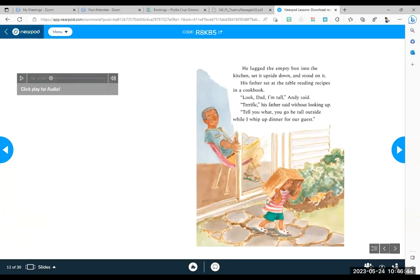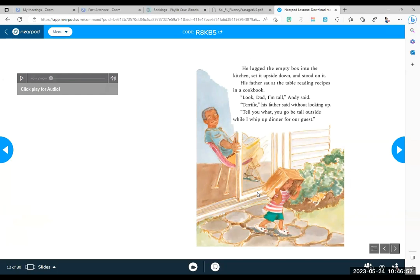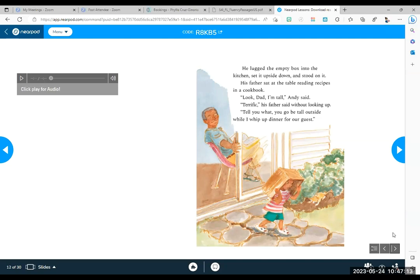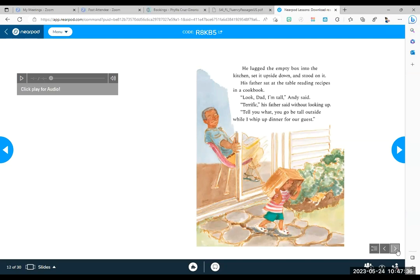Oh, that's right. He thought he would solve his problem, but it became a problem, didn't it? So is he going to try to go fix his problem? Let's see. All right. I'm predicting. I think I know what's going to happen. Predictions help you to understand the text as well, even if they're not right. He lugged the empty box into the kitchen, set it upside down, and stood on it. His father sat at the table reading recipes in a cookbook. Look, Dad, I'm tall, Andy said. Terrific, his father said without looking up.